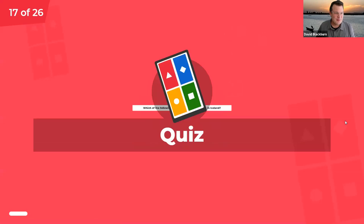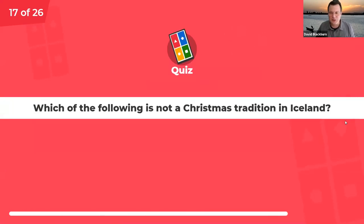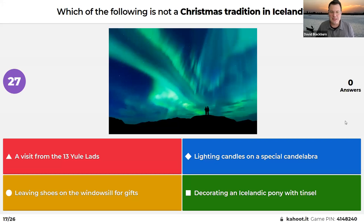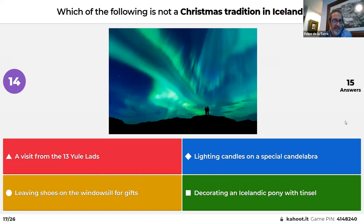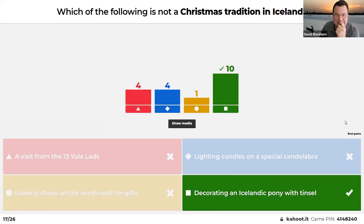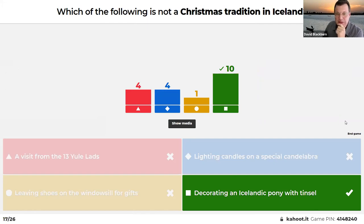Which of the following is not a Christmas tradition in Iceland: a visit from the 13 Yule Lads, lighting candles on a special candelabra, leaving shoes on the windowsill for gifts, or decorating an Icelandic pony with tinsel? Felipe guessed leaving shoes. The answer is decorating an Icelandic pony with tinsel — that is not a real tradition. The other three, including the 13 Yule Lads, are genuine Icelandic Christmas customs.